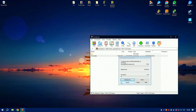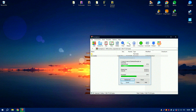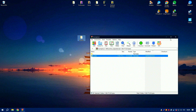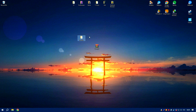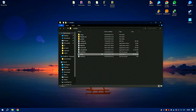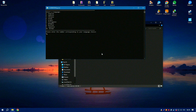In conclusion, SketchUp is a powerful and accessible 3D modeling tool that offers a perfect blend of ease of use, flexibility, and advanced features. Its ability to quickly translate ideas into 3D models,